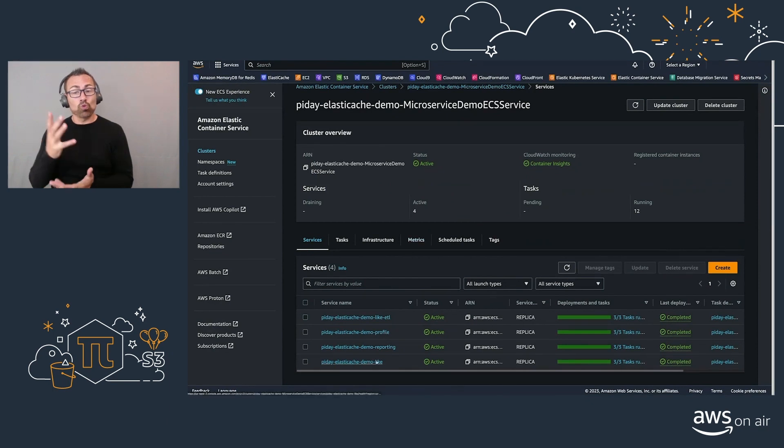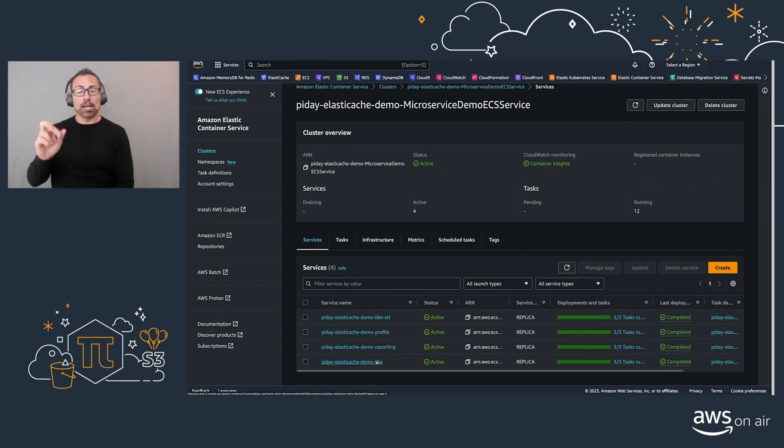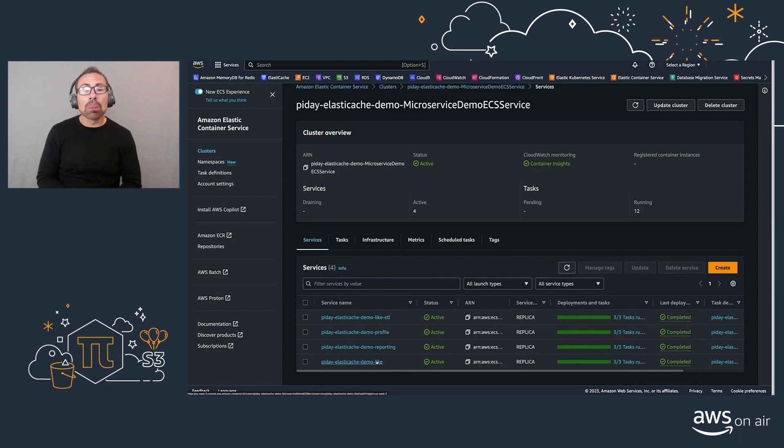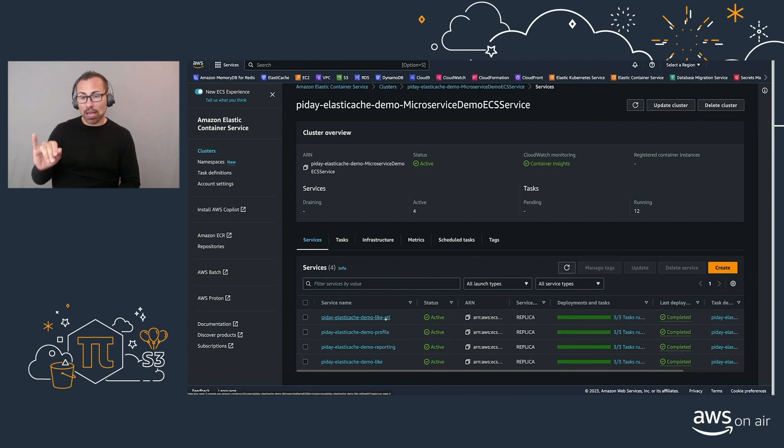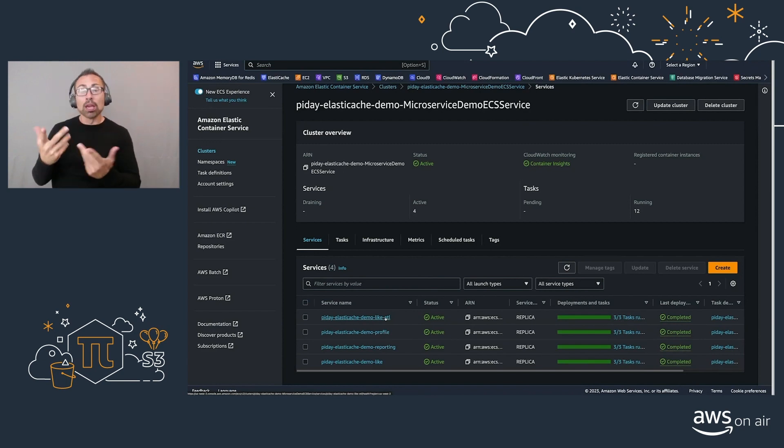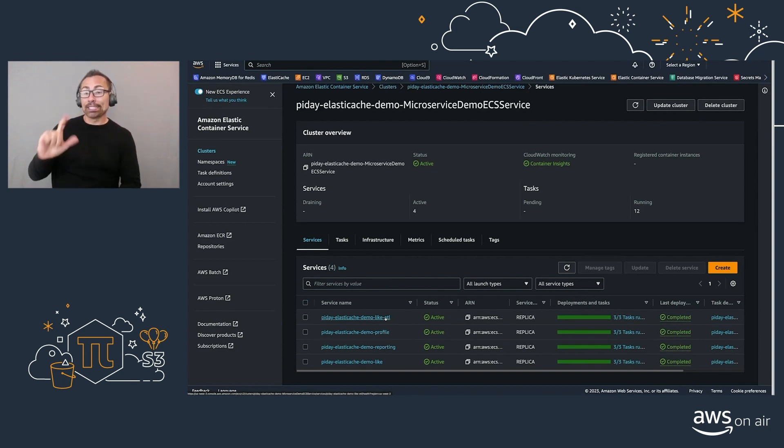The first one being an ECS cluster that is going to act as our aggregation. So we have a likes API. Essentially, we're going to capture a bunch of likes, and then we're going to process them with an ETL to put them at rest, as well as creating real-time analytics.